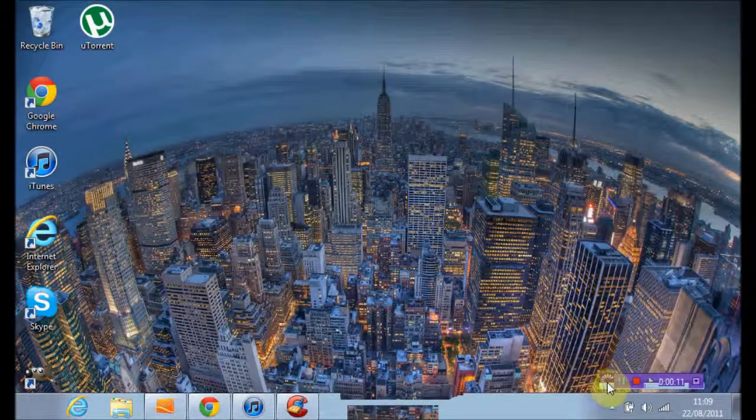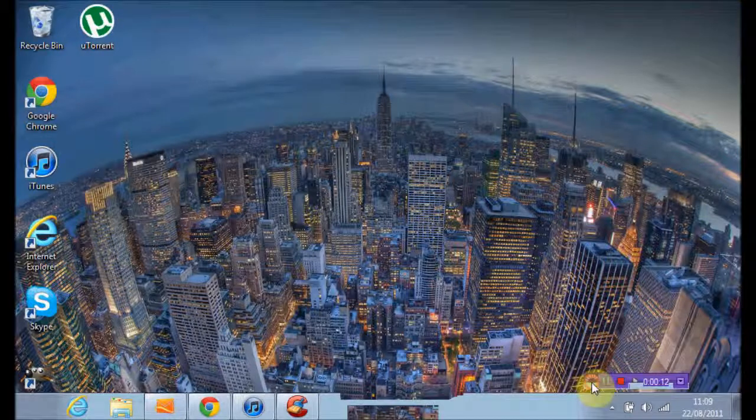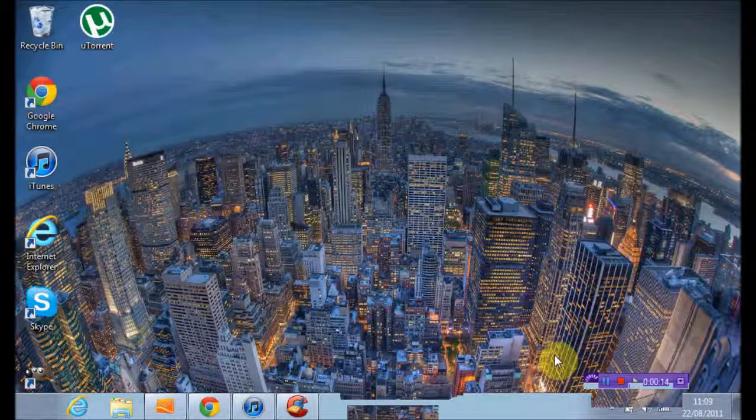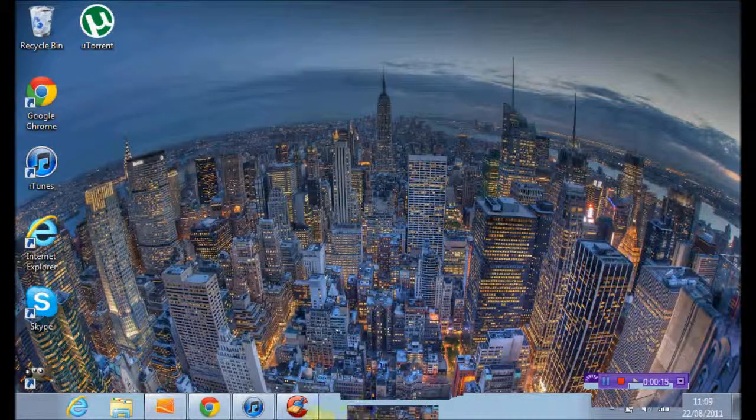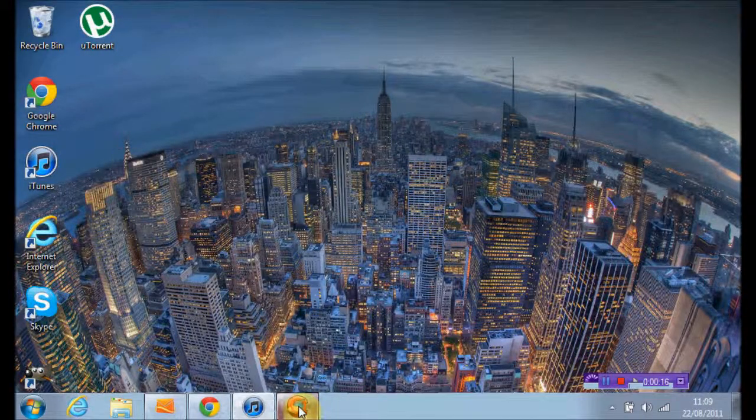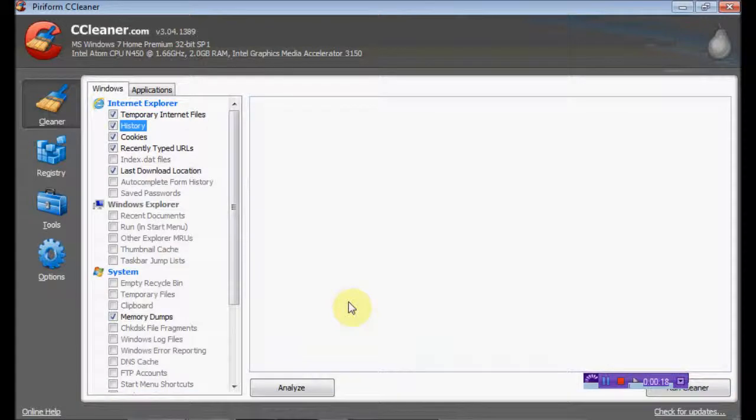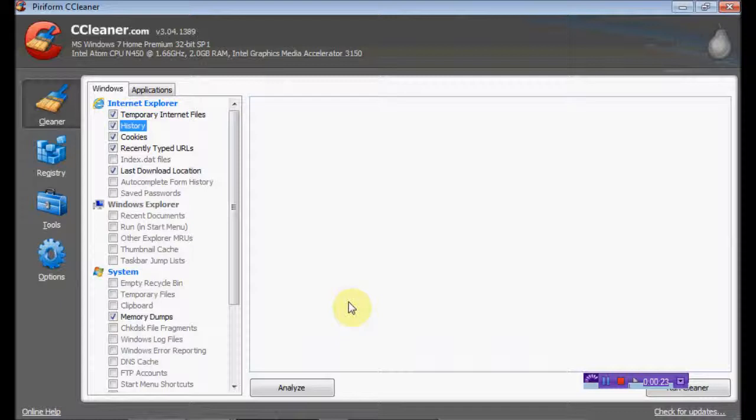A little review on a computer cleaning software called CCleaner. What this does is basically find all the places where your computer dumps stuff and it can clear loads of things like temporary